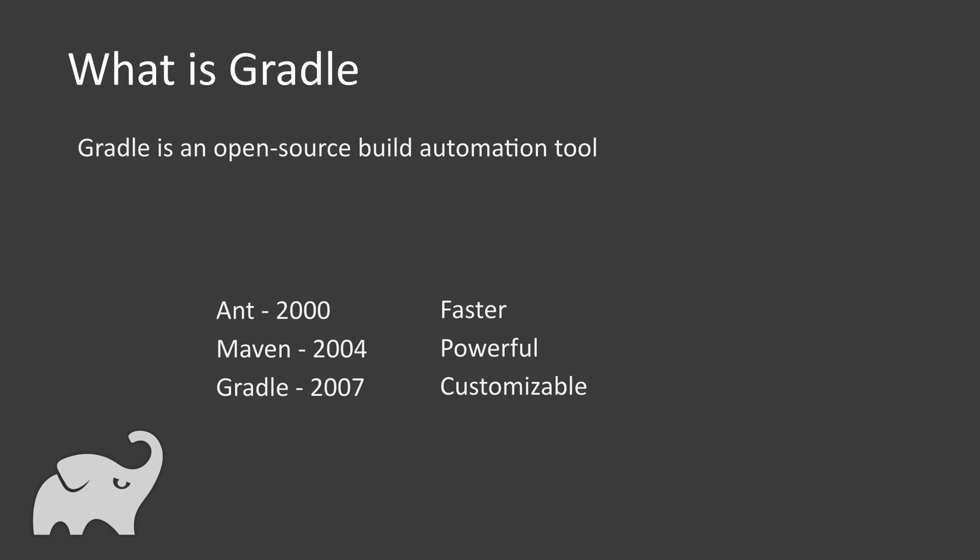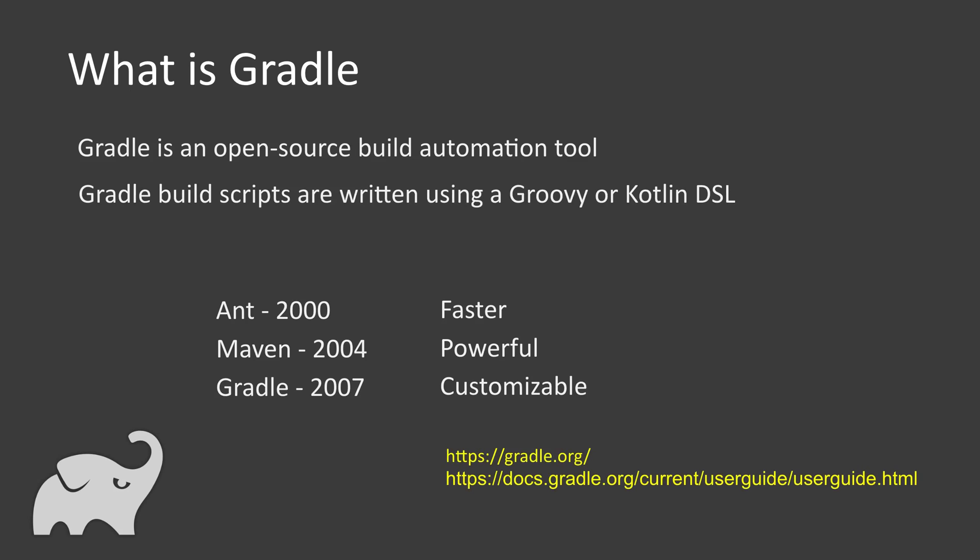Some developers say the speed is less than Maven. However, this is what is claimed by Gradle. You can see here Gradle builds the scripts using Groovy and Kotlin DSL.